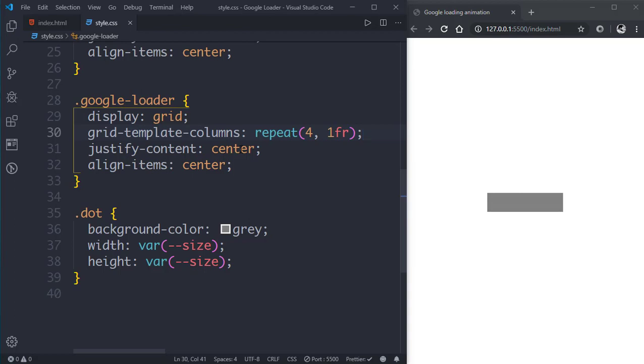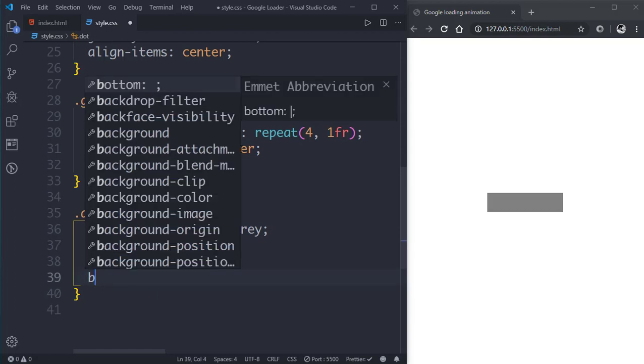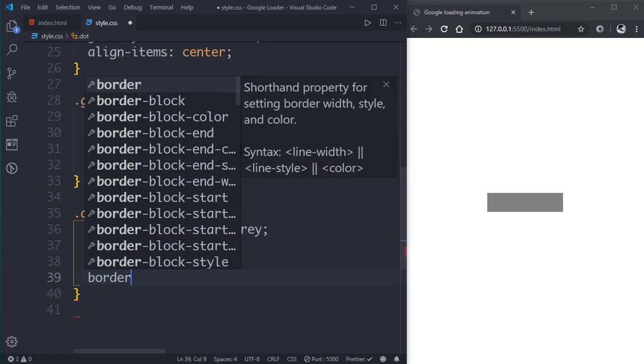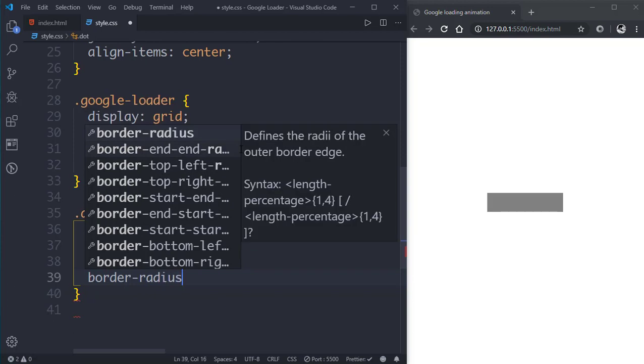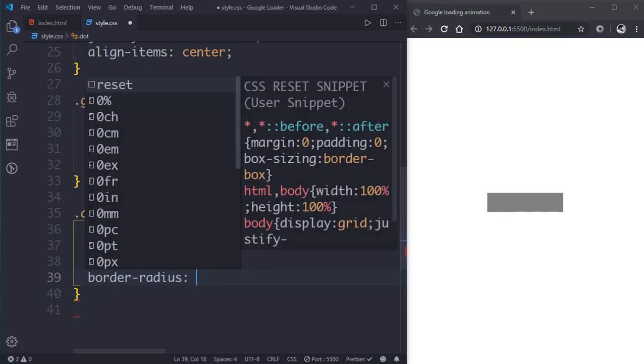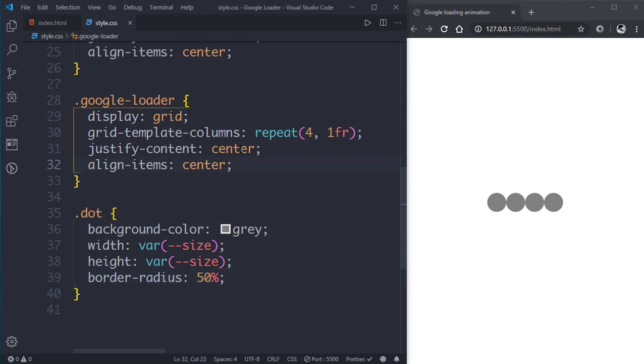Now we'll go to our dot class and give it a border-radius of 50%.